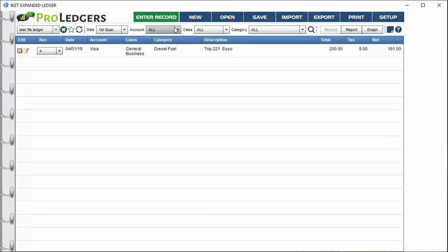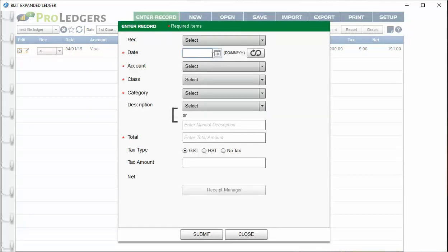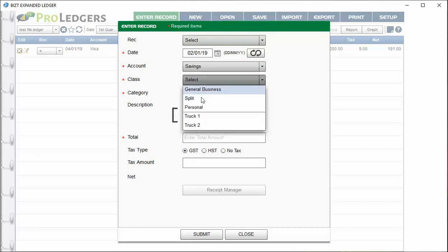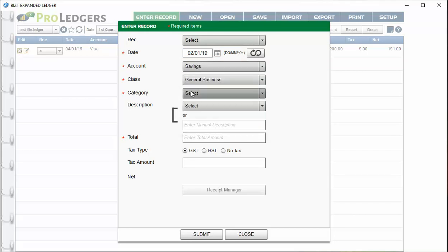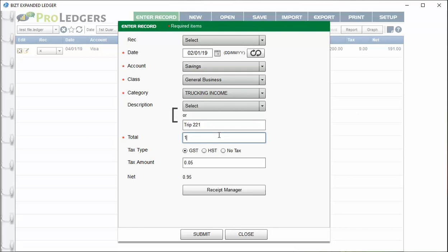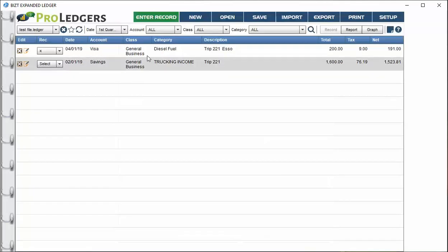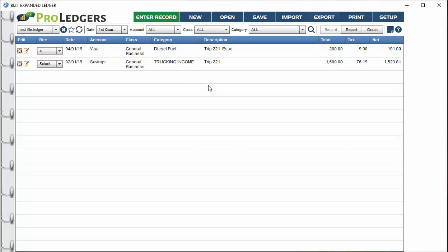To do an income entry it's the same process — choose the date, the account affected, and then choose a truck number on the expanded version or just general. Enter the trip ID, which is handy to do, and let's say the amount is $1,500 or $1,600. Then hit submit and you're done — just continue making entries like that.